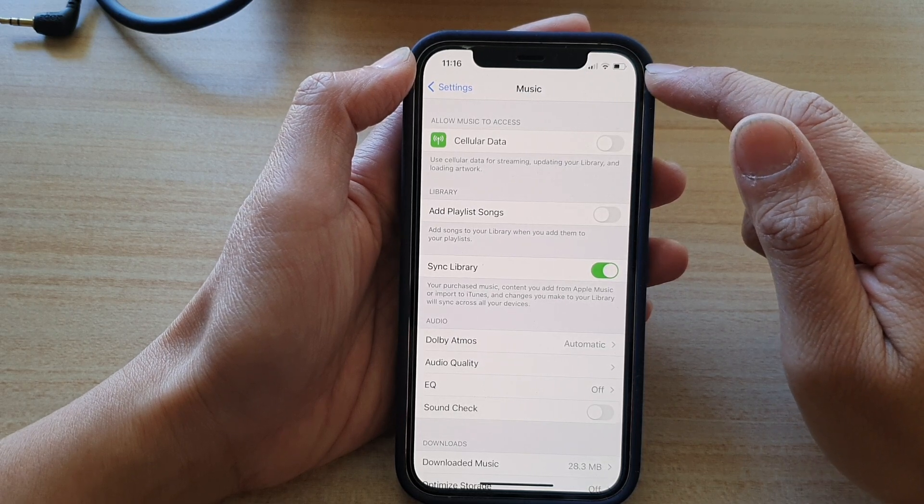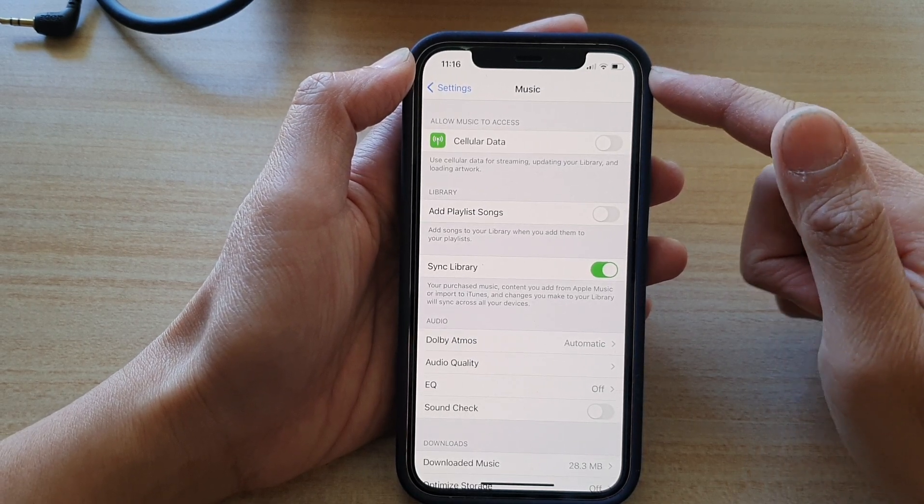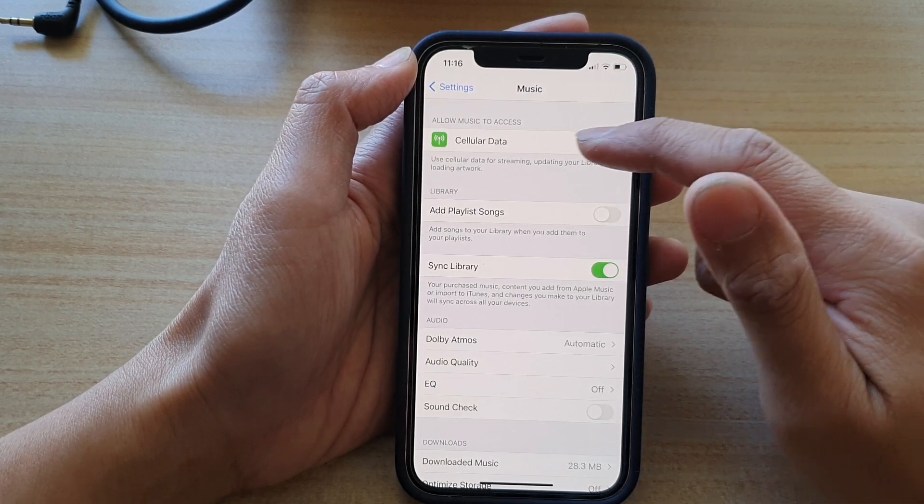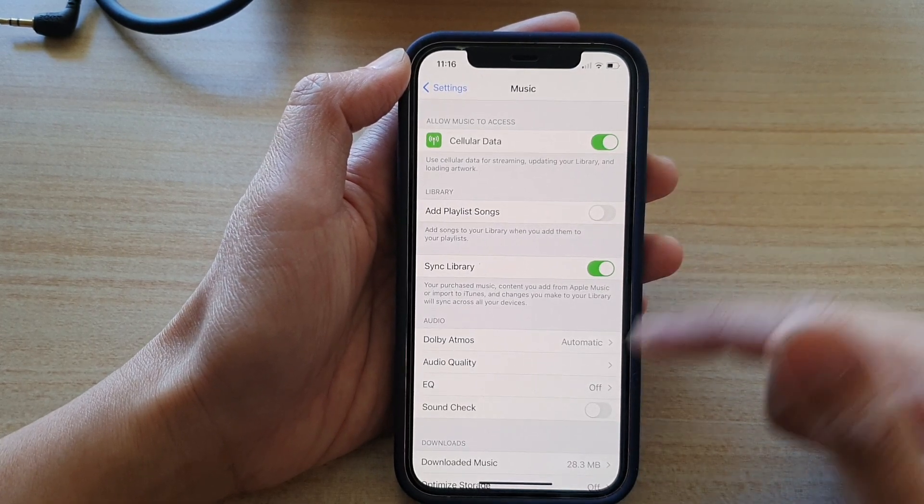If you are out and about and you do not have access to Wi-Fi, you might want to turn cellular data on for the Music app.